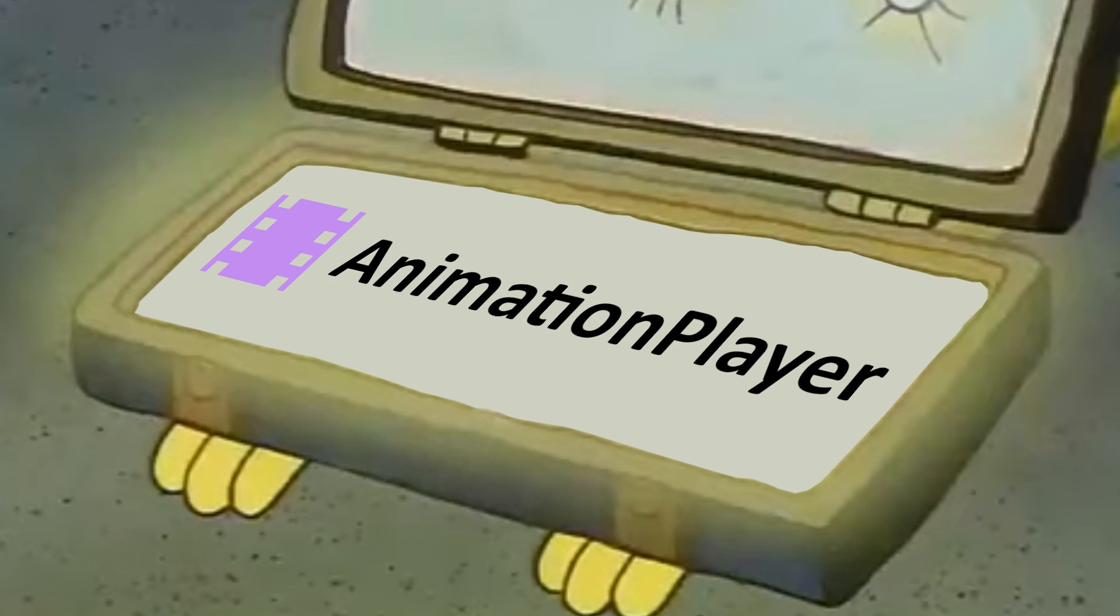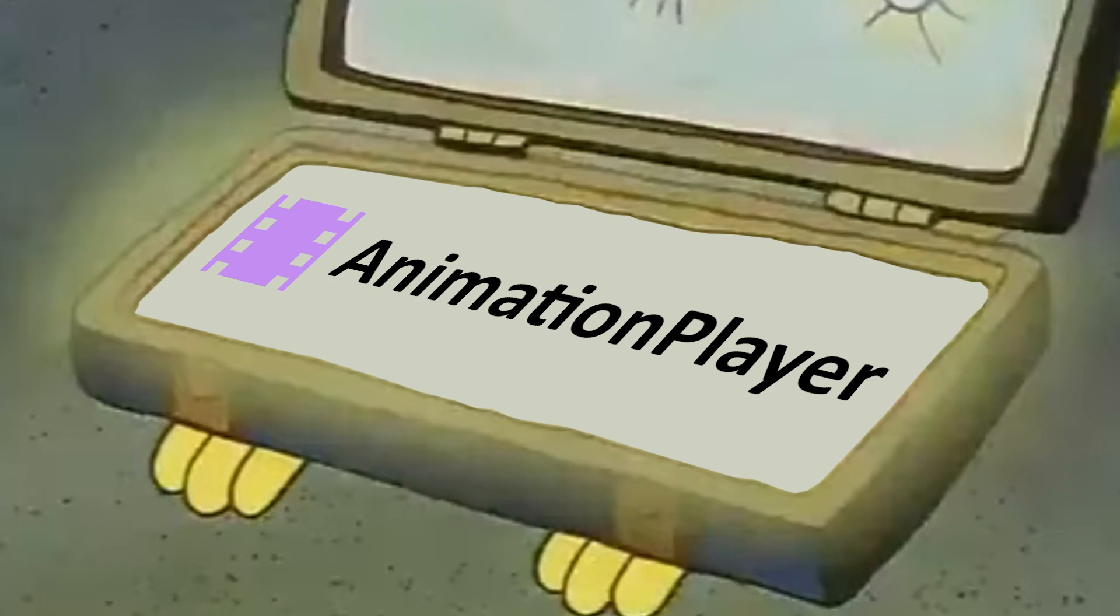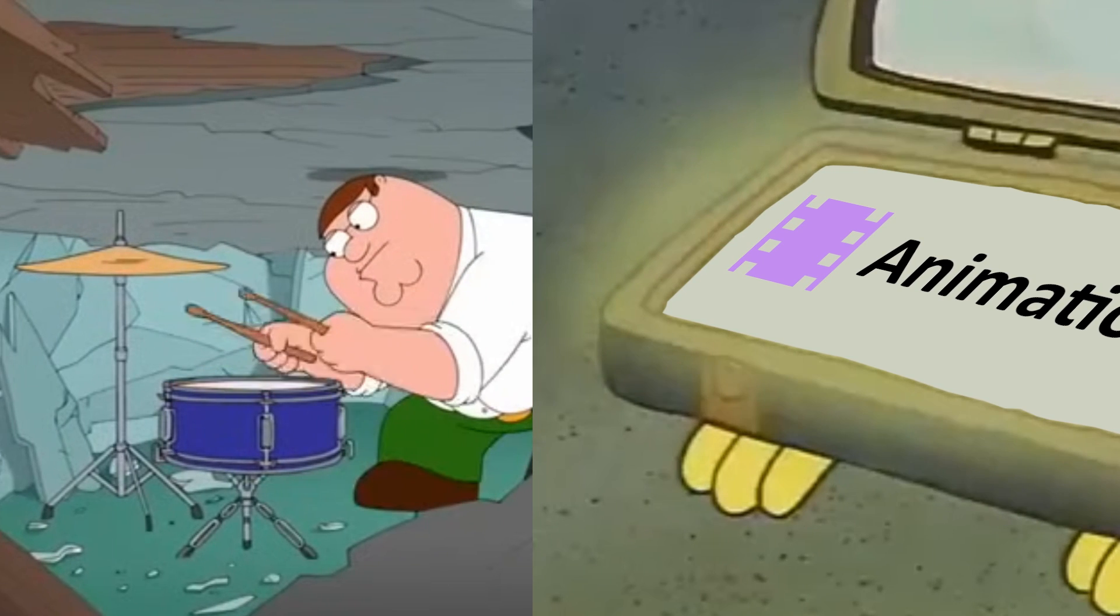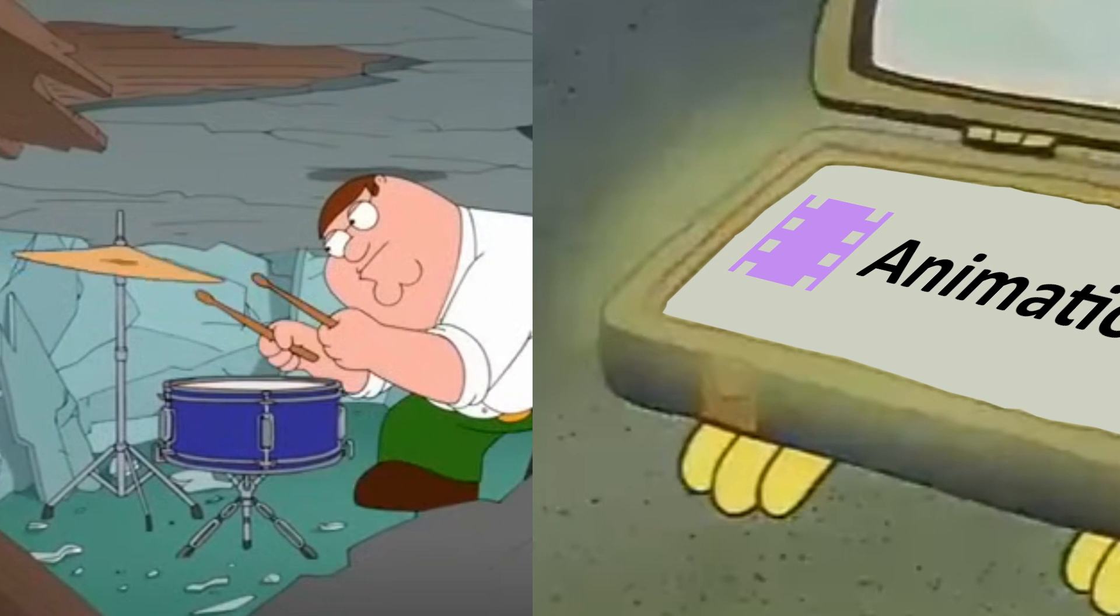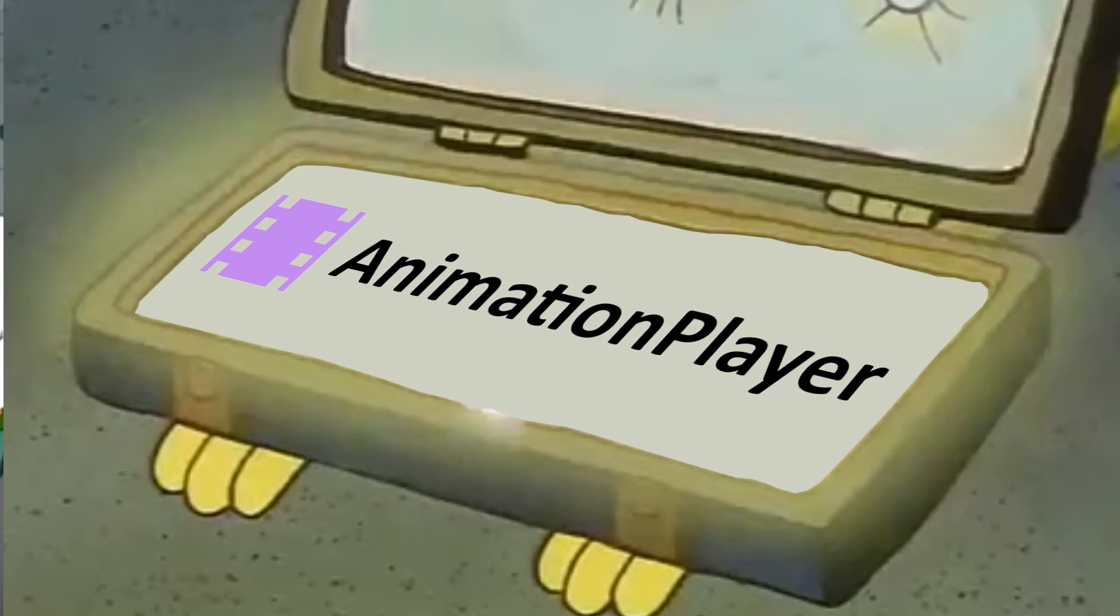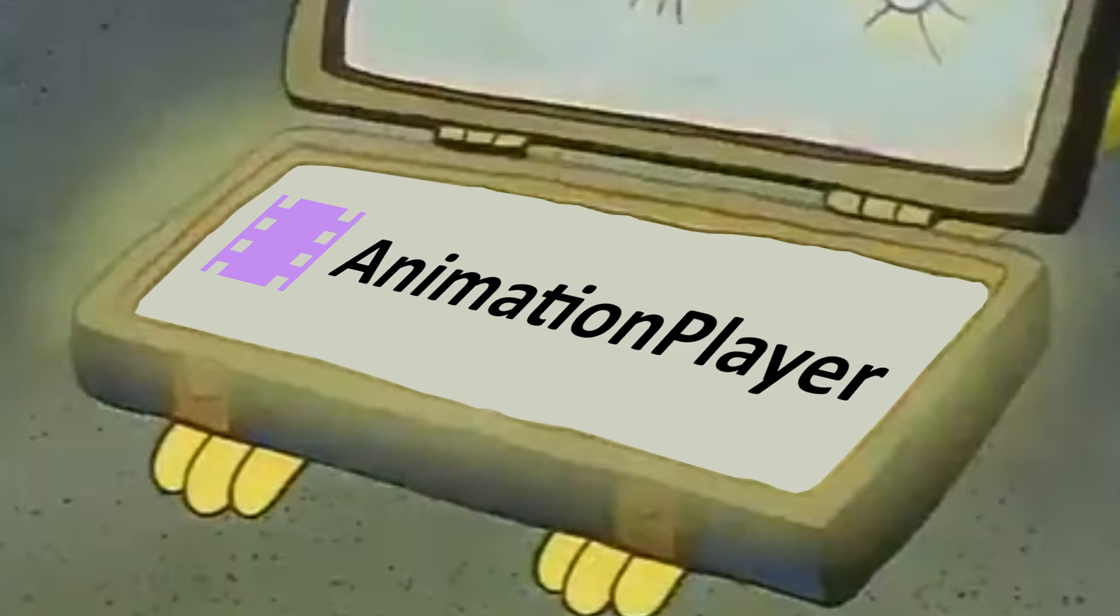You can almost make an entire game using this one node plus a little scripting, and in this case, that's exactly what we're going to do to make a cutscene.